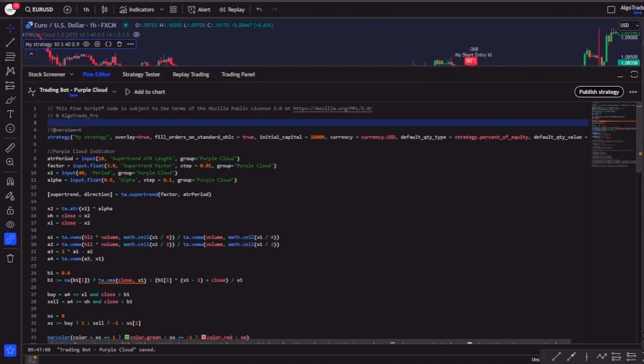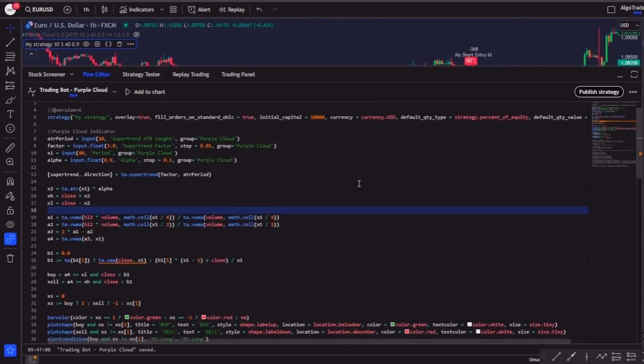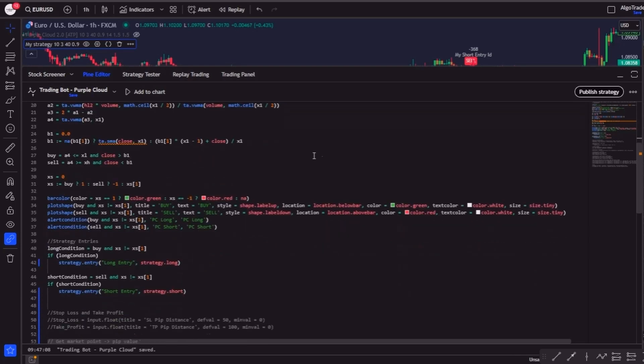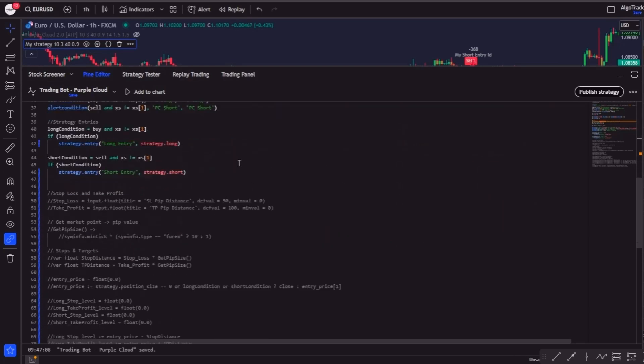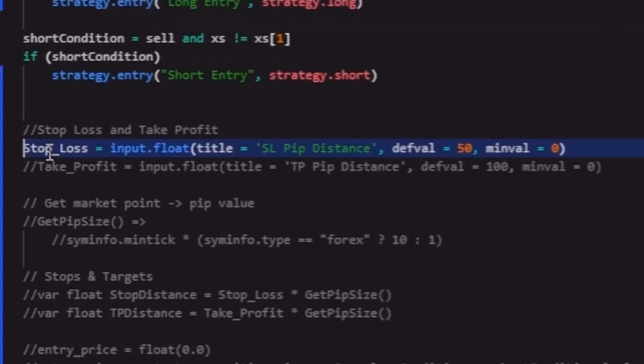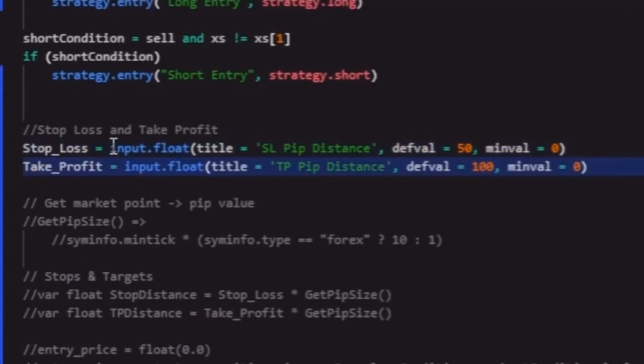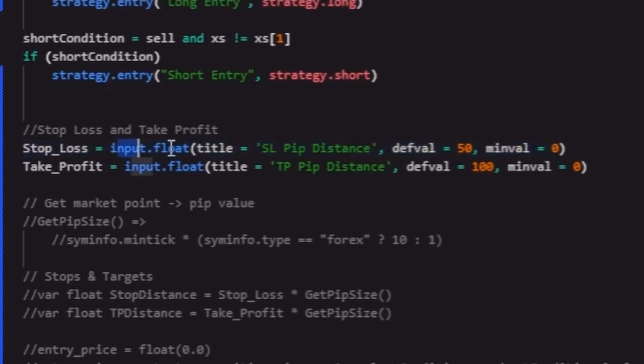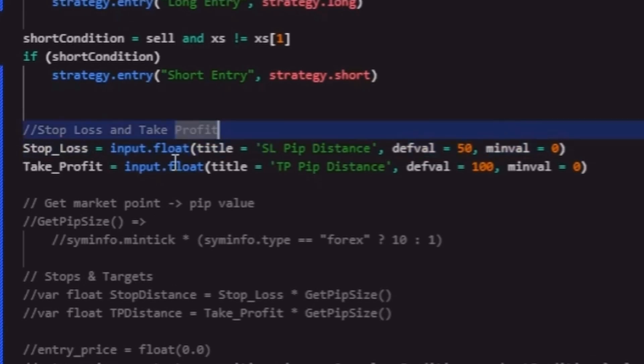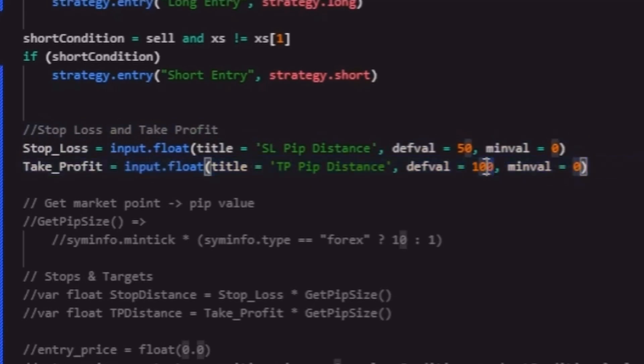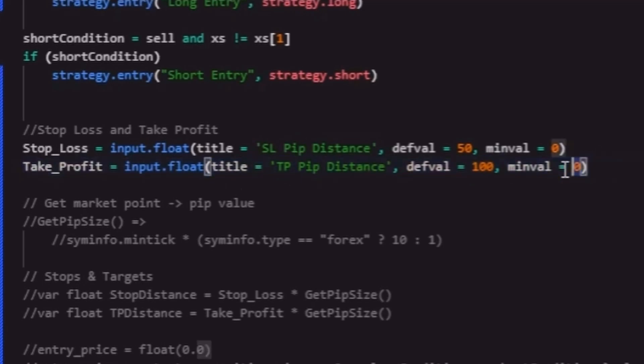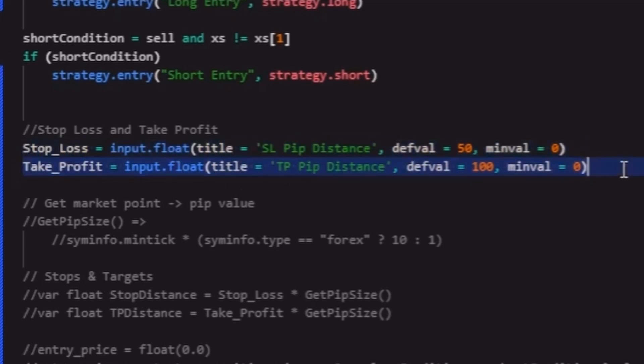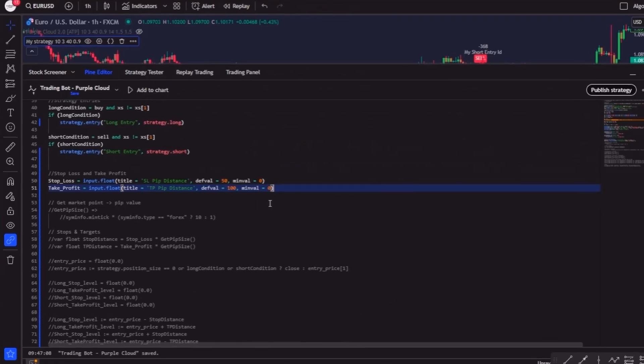And now we are only missing the stop loss and take profit parts. To define a stop loss and take profit, we are going to create two new input variables that will allow us to easily control these values without changing the code every time. For the stop loss, we'll write this, where the default pip distance will be set to 50. And for the take profits, it's basically the same thing, but we'll set a default pip distance of 100. This creates two fields where you can insert the stop loss and take profit values in pips.